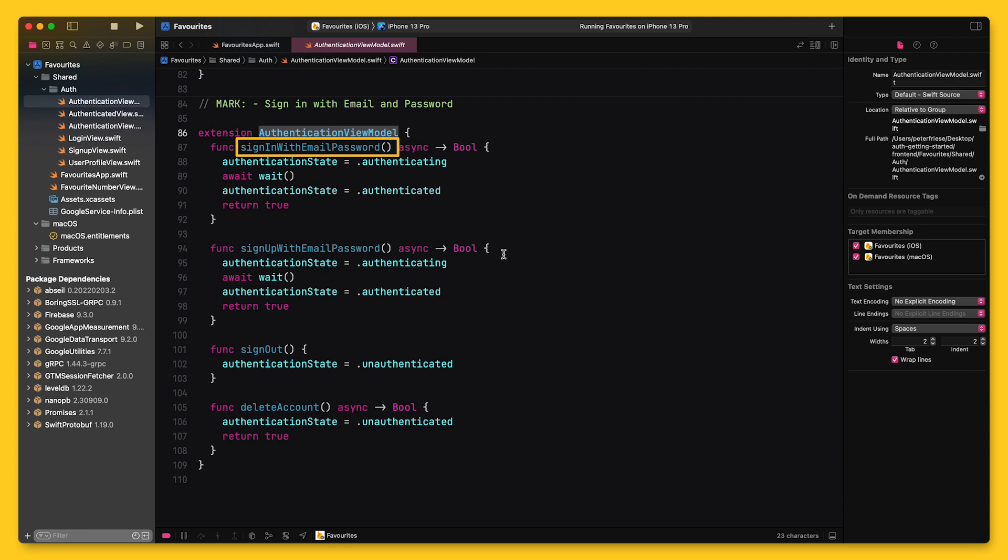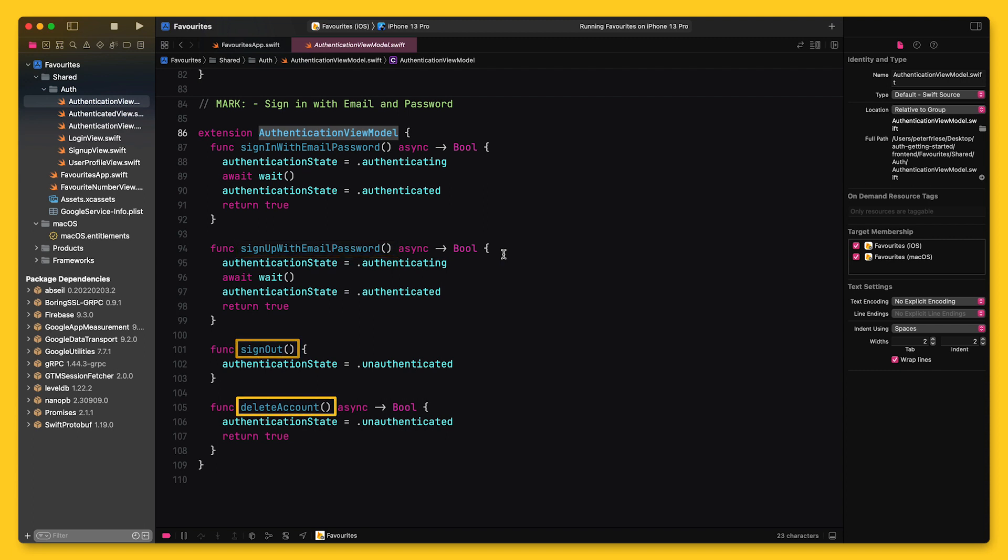Signing in with email and password, signing up and creating a new user account using email and password, signing out again, and deleting the user's account.